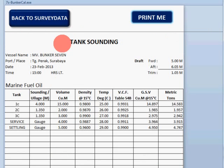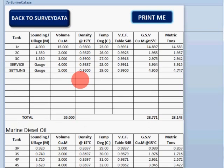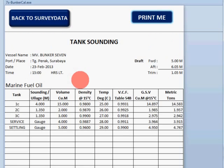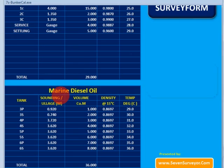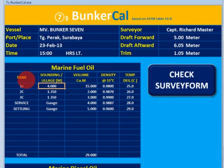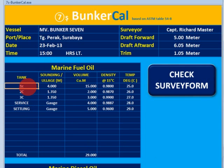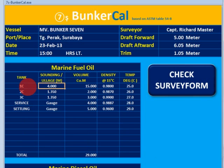When you finish, you can print it — just click the print button and it will automatically print. If you are done, you can go back to the survey data page by pressing the back button. We will try to change two things: number one, center tank two.